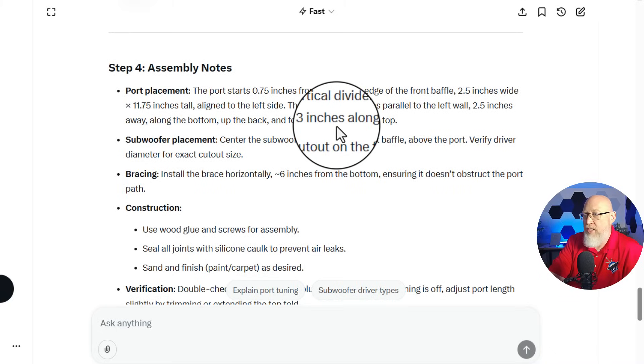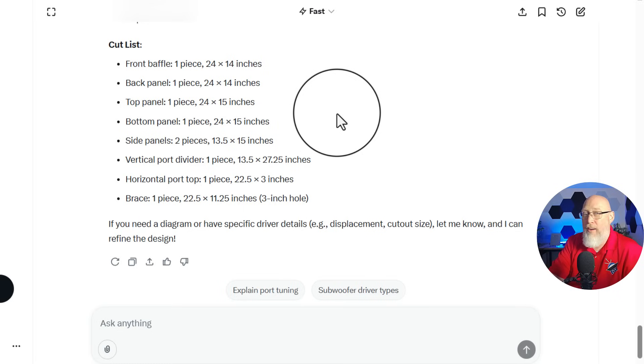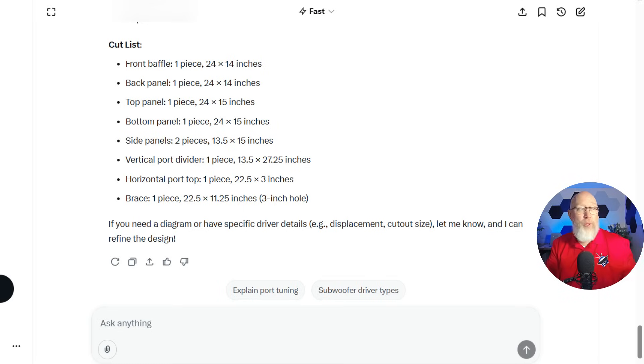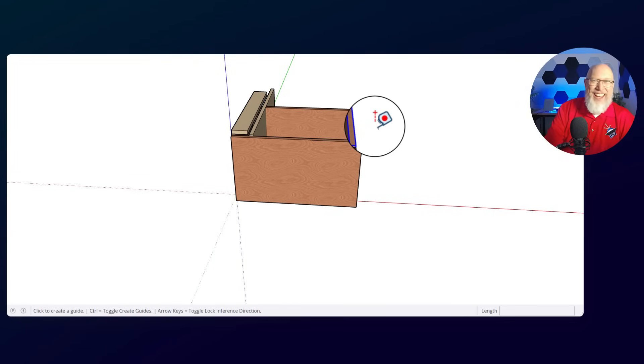Looking nice. Once again, assembly notes, glue and screw, et cetera. All right, let's go to SketchUp and let's see how this works. I'm going to stop the video for a second and go do that.